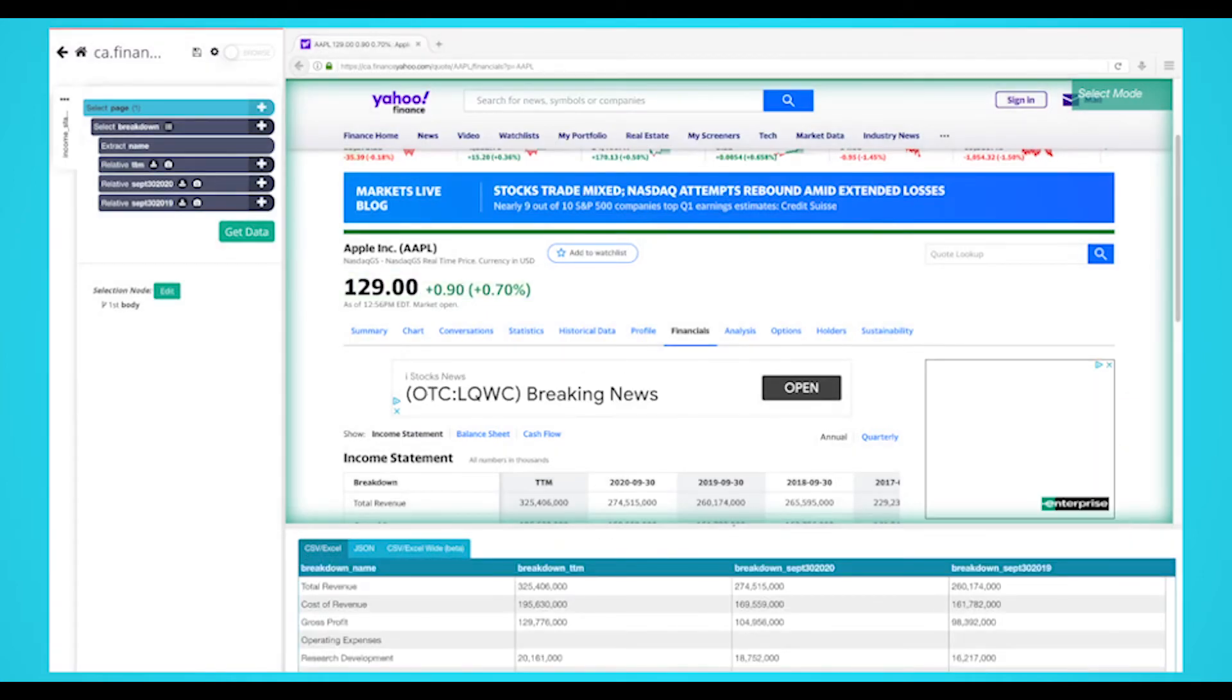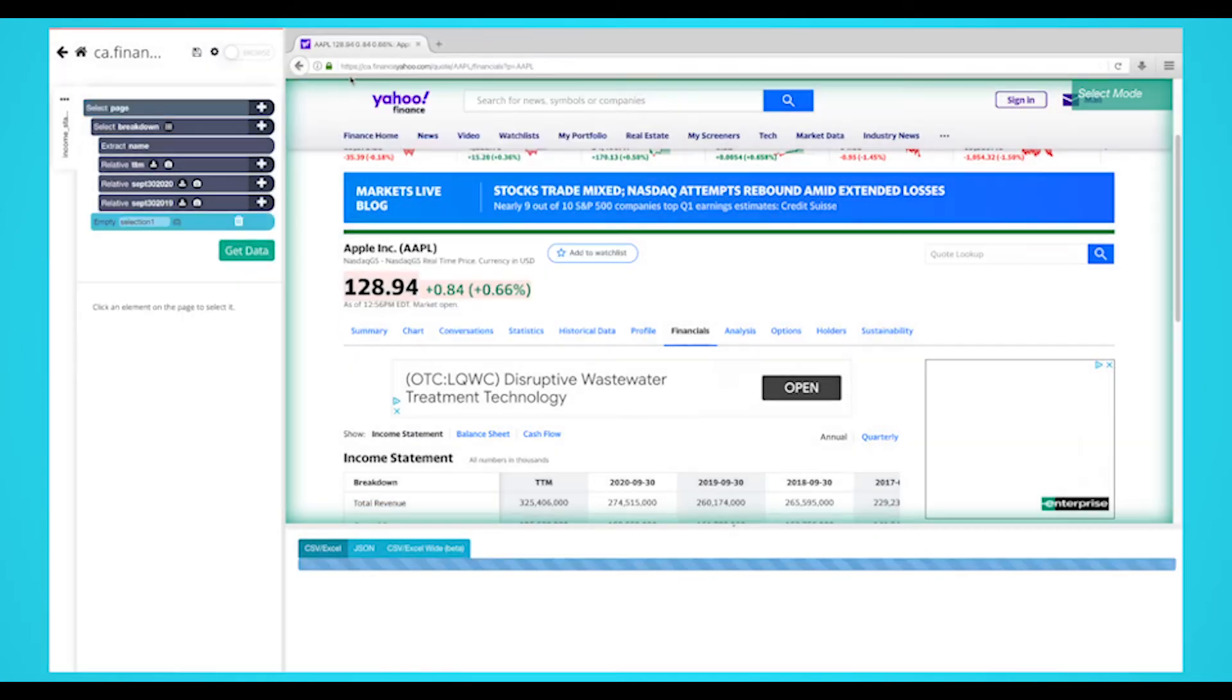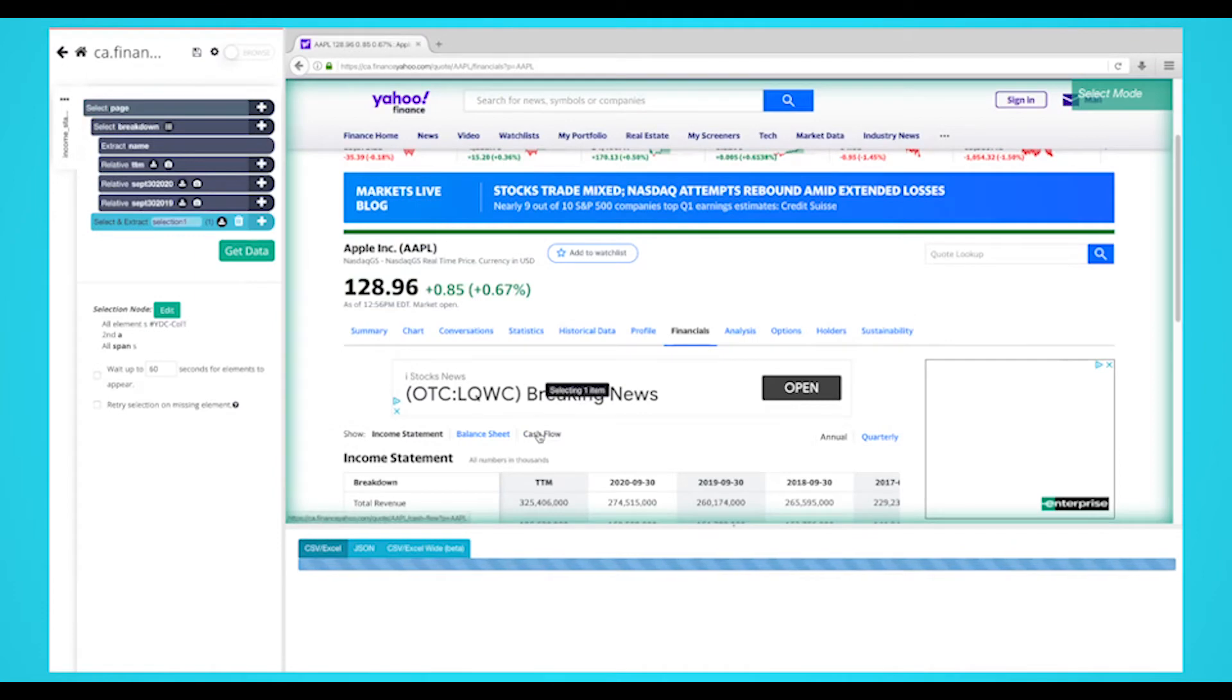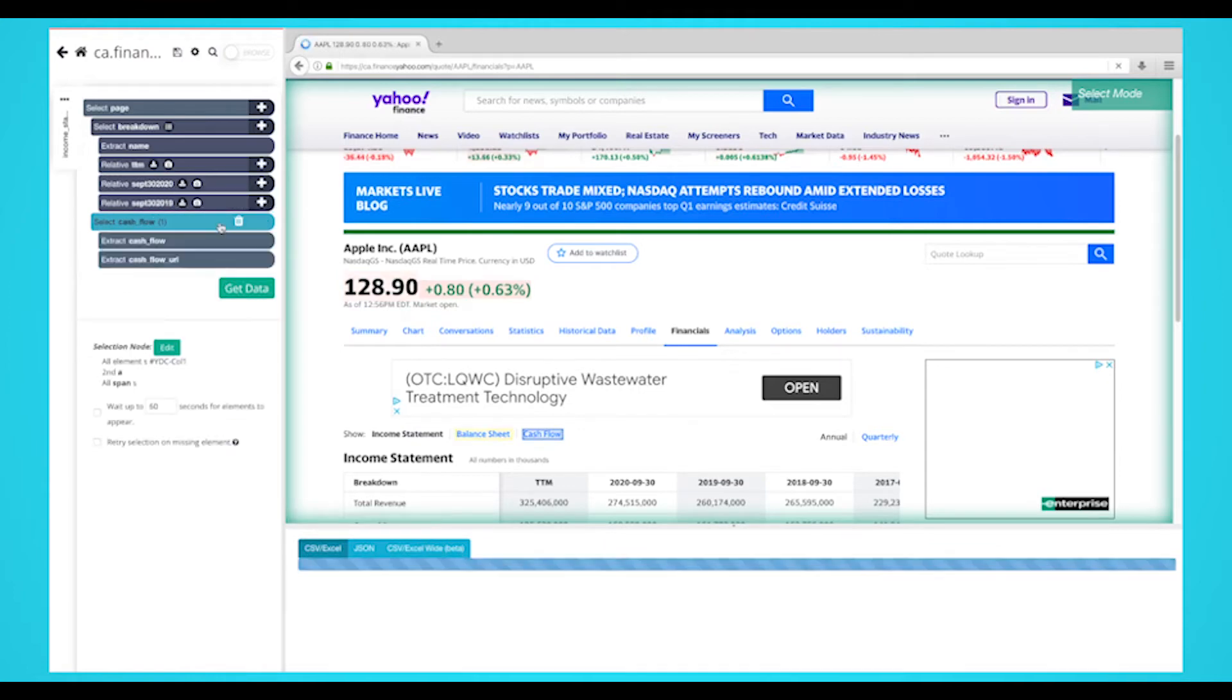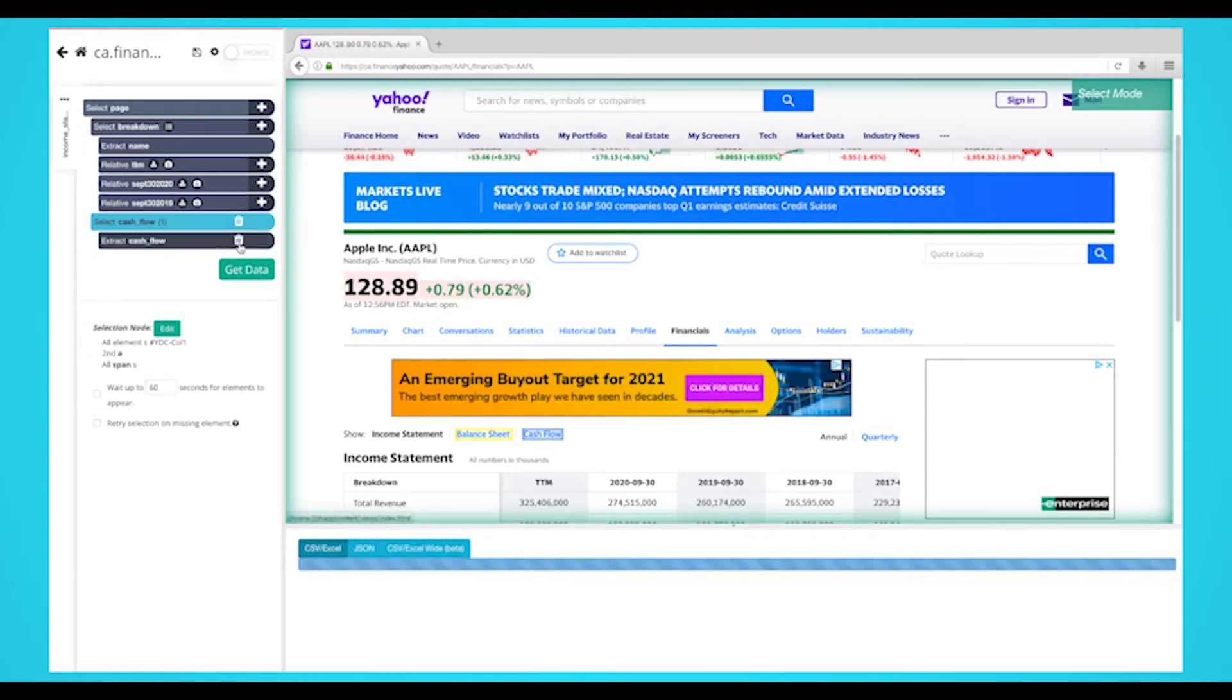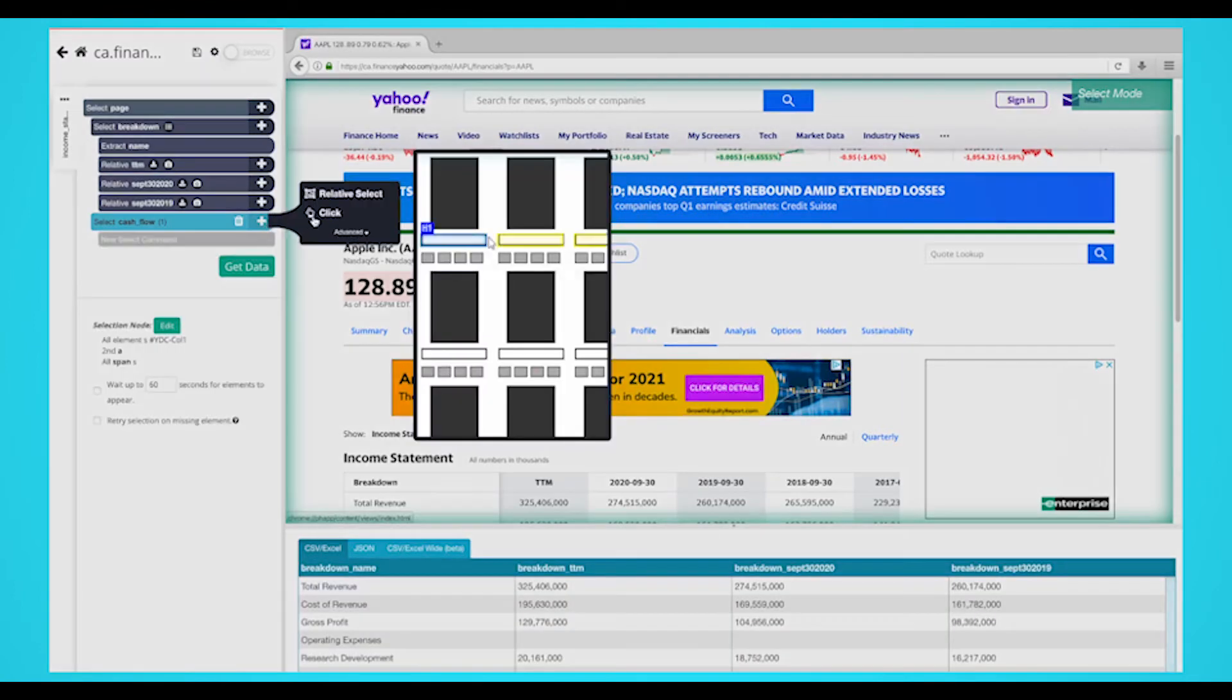Click on the plus sign next to your page selection and choose the select command. Select the cash flow link. Rename the selection to cash flow. Expand the new selection using the icon next to it and delete both extract commands under your cash flow selection. Click on the plus sign next to your cash flow selection and choose the click command.